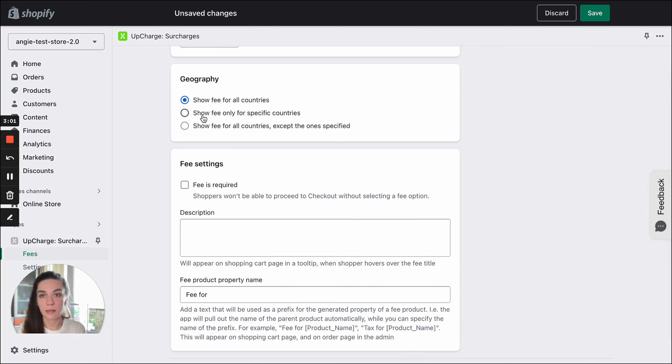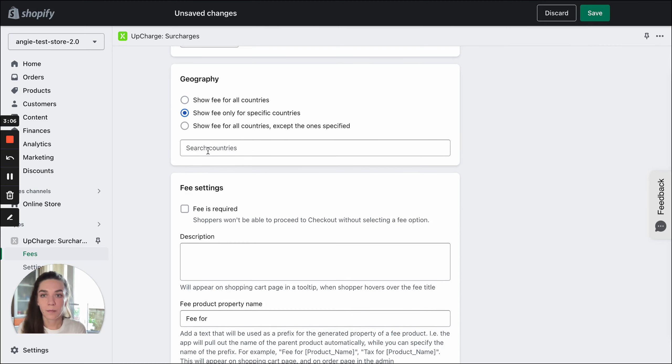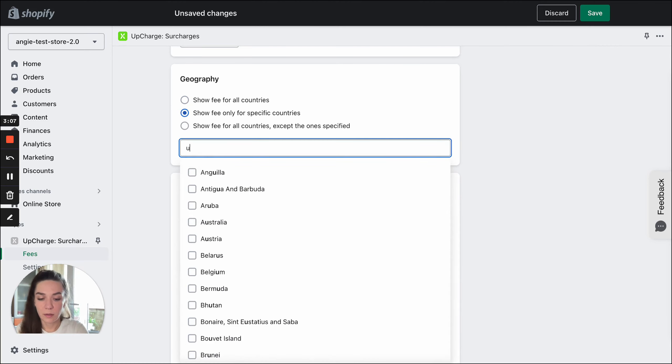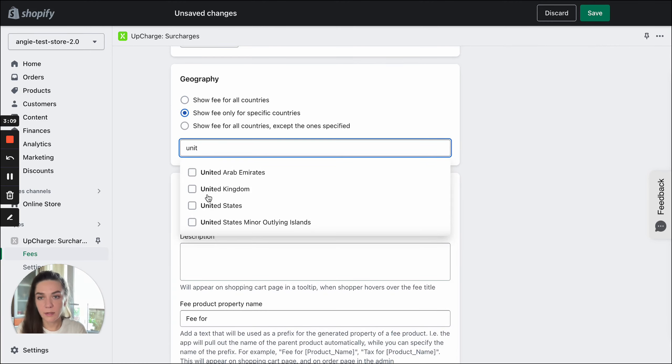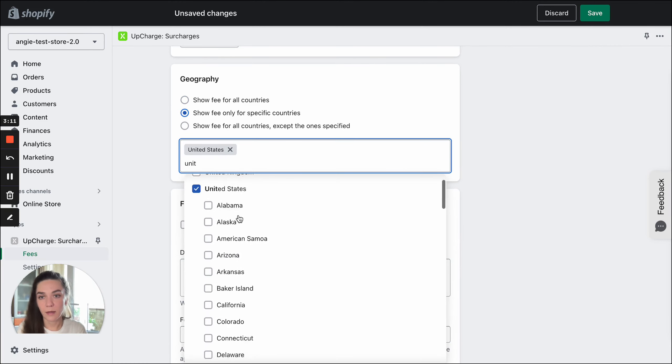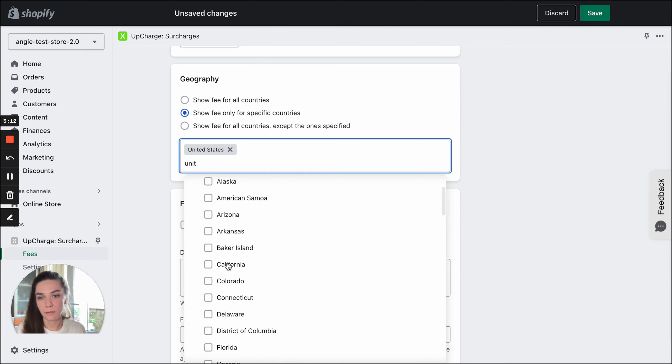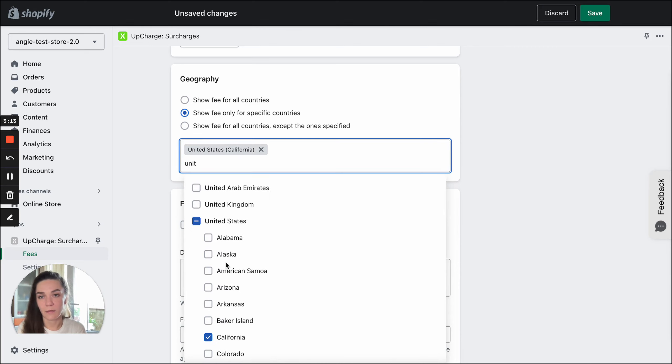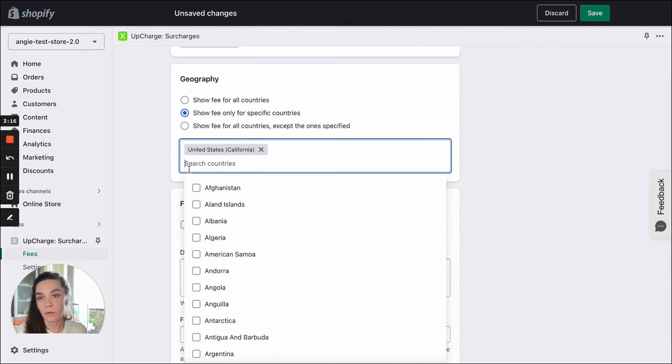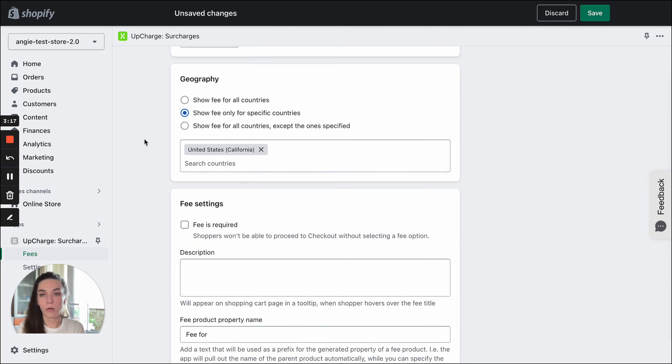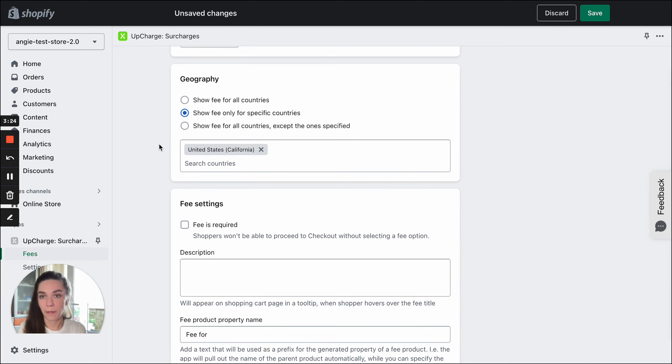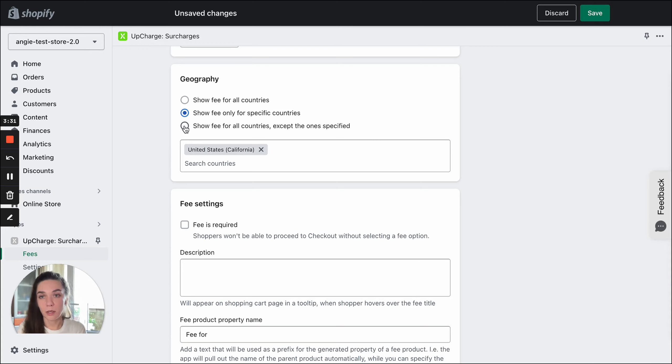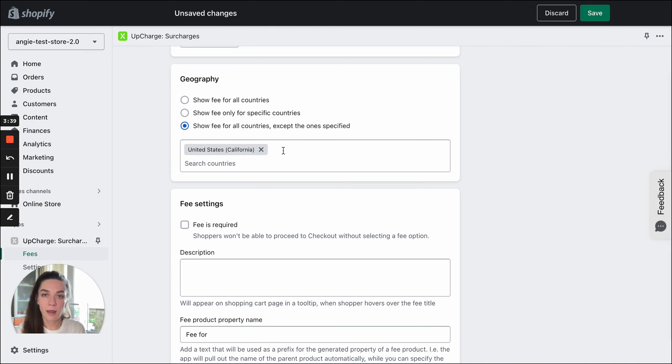You need to select the second option here, show fee only for specific countries. Find United States in the list and select California. Now our fee will be applied to users who purchase from California. If you want the fee to work for most countries but you have some exceptions, you need to change this checkbox to the last one, show fee for all countries except the one specified, and add countries or states or regions to this list of exceptions.